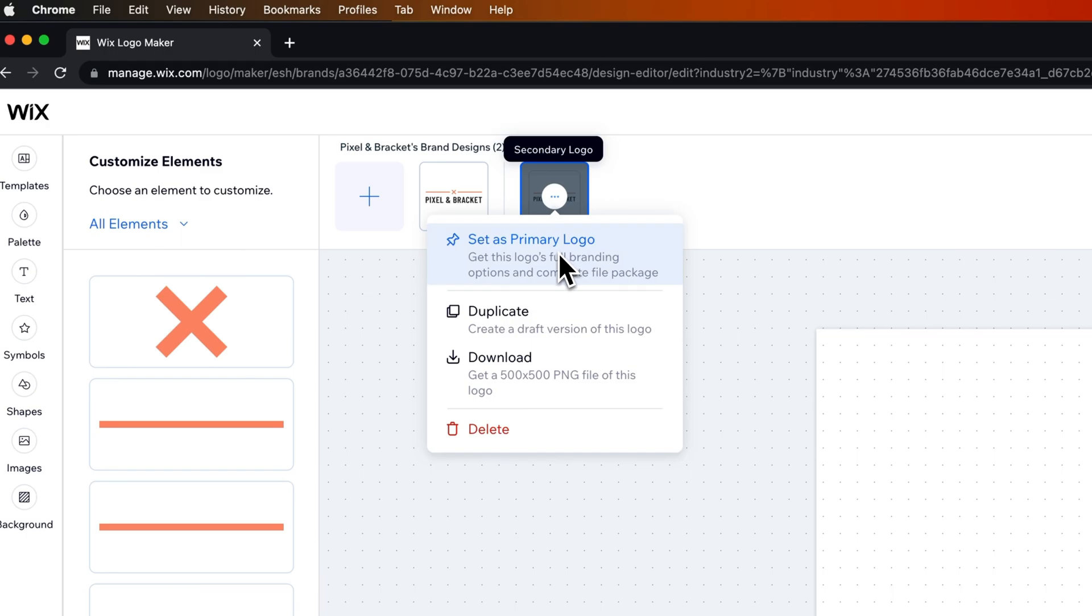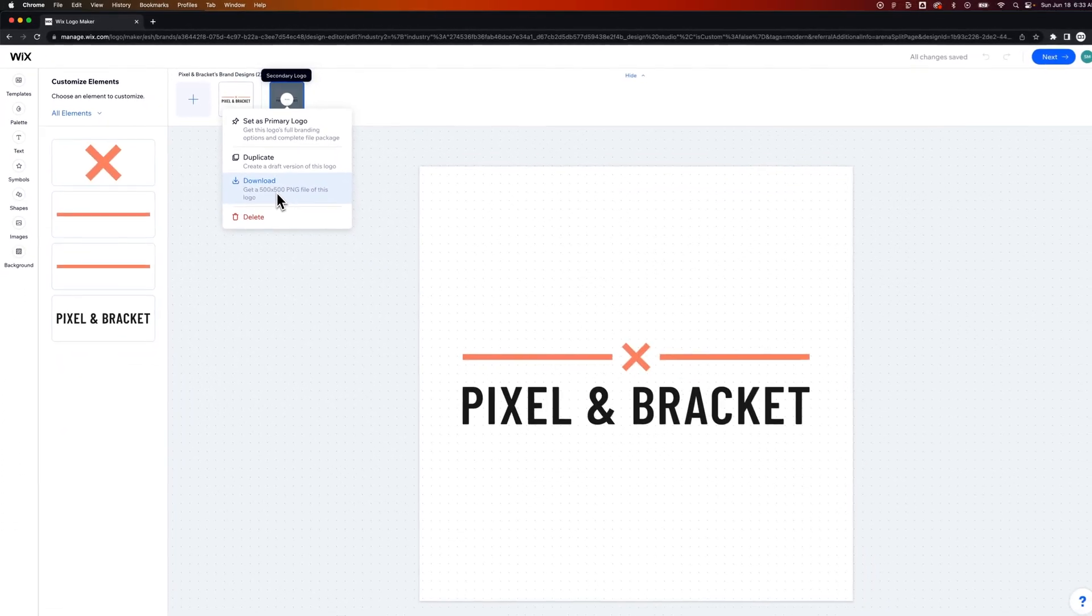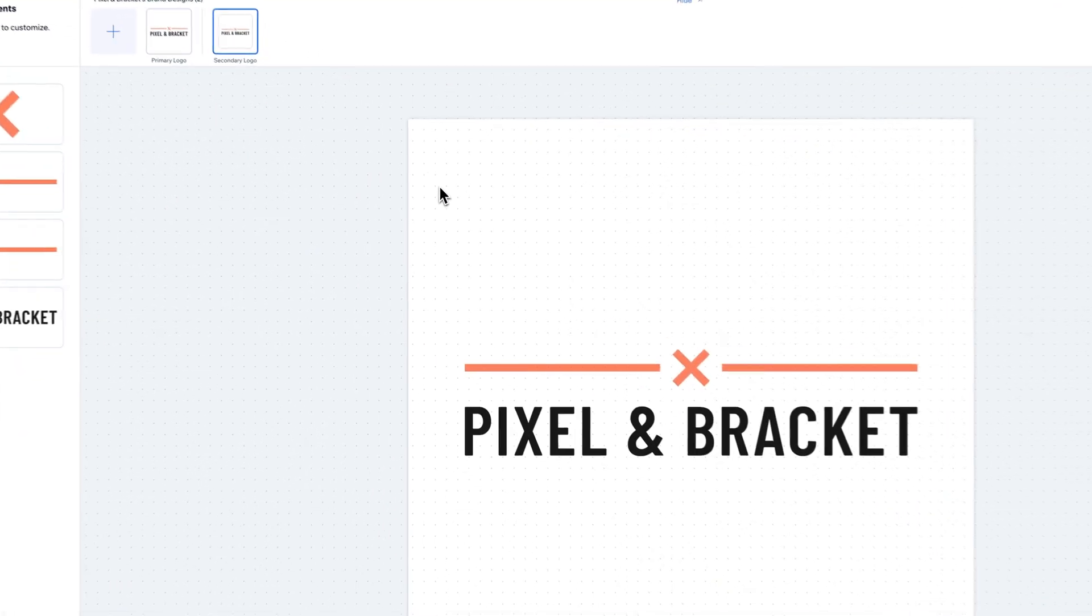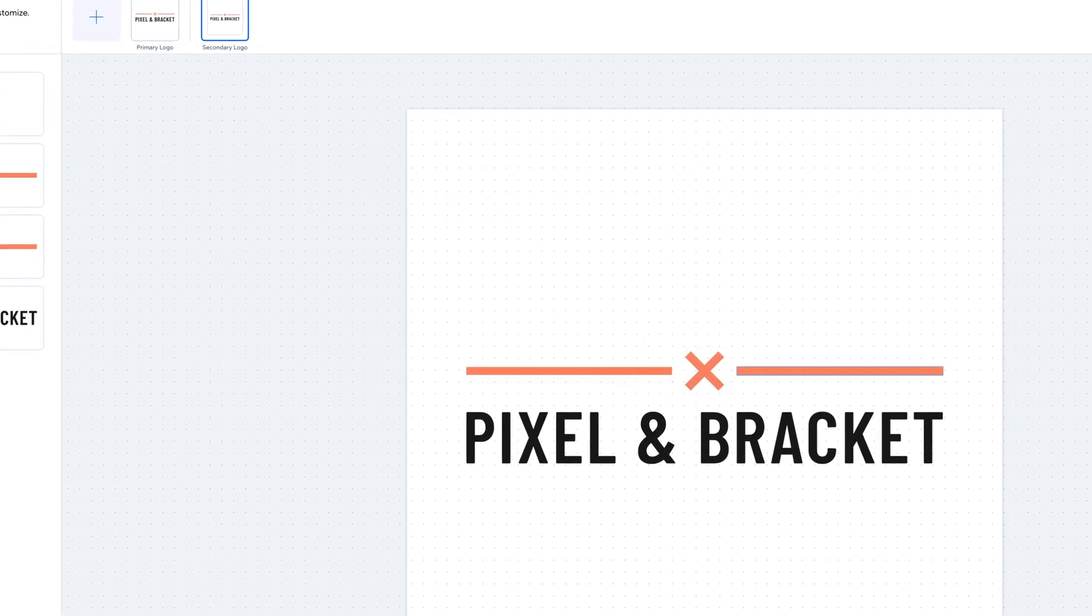What you can do is click these three dots and just set this as the primary logo. You can also, at any point in time, download a 500 by 500 PNG file of the logo.